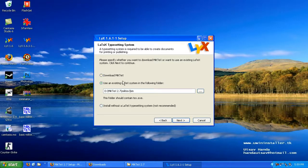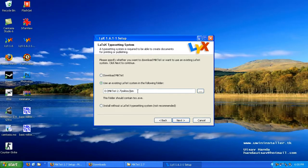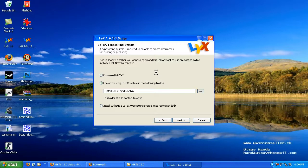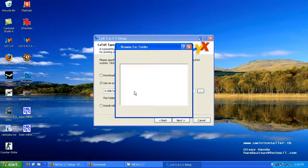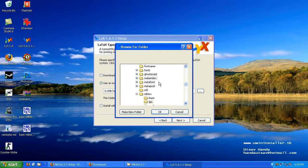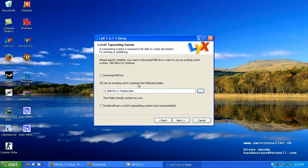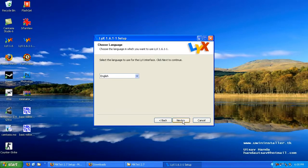Here it asks you, do you want to use an existing LaTeX system in the following folder. Hopefully, it's already pointing to your MiKTeX folder. If not, you're going to have to click through and go to your program files and find your MiKTeX folder that you downloaded to and find the bin folder in the MiKTeX install folder. So we've got it set to use MiKTeX and go ahead and hit next.